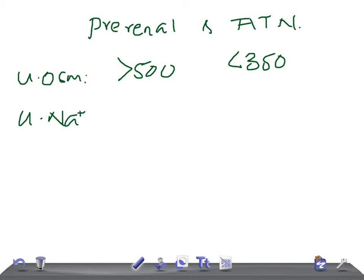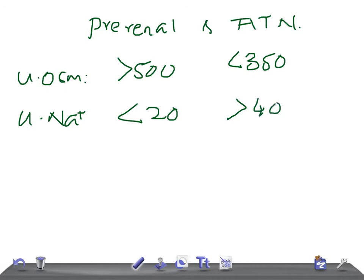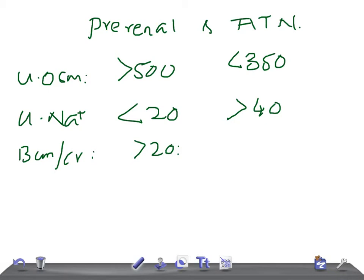If you talk about urine sodium, urine sodium will be low, less than 20 in case of prerenal, and more will be excreted through the acute tubular necrosis, more than 40. And if you talk about the BUN by creatinine ratio, it's gonna be more than 20 to 1, whereas in ATN it's gonna be less than 10 to 1.